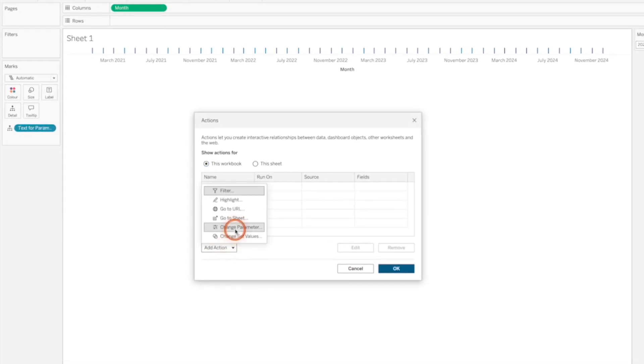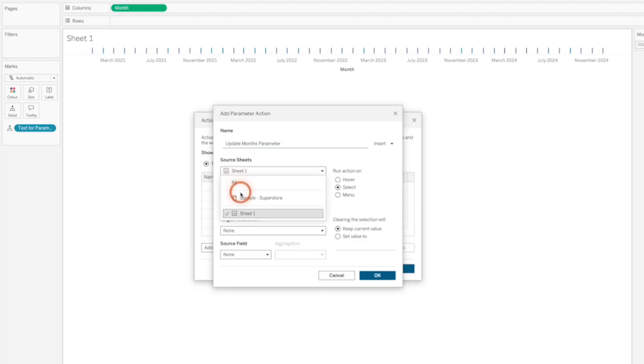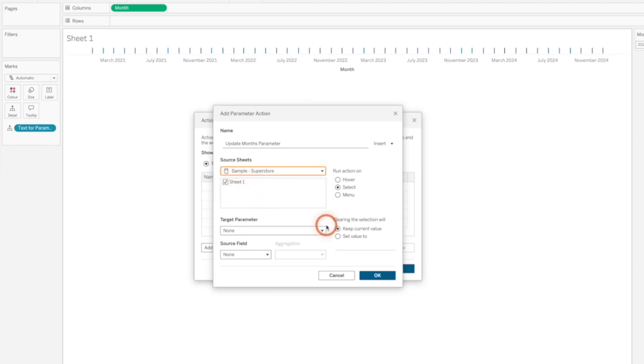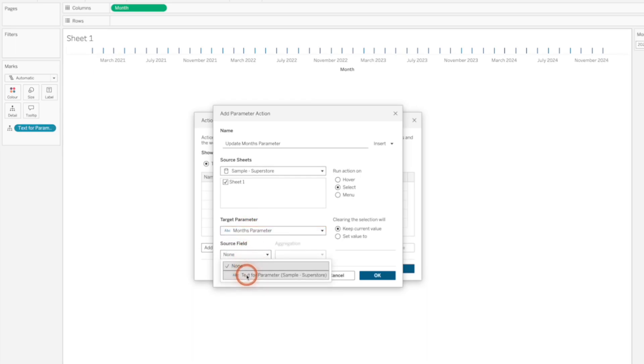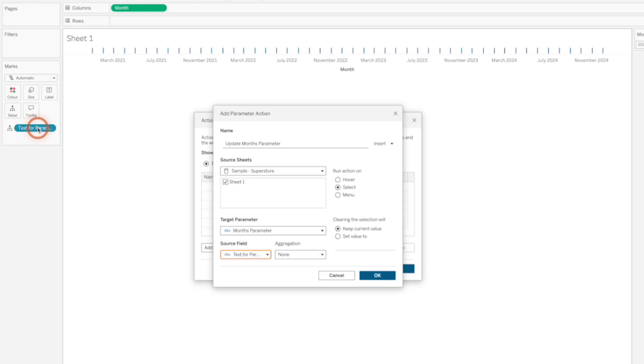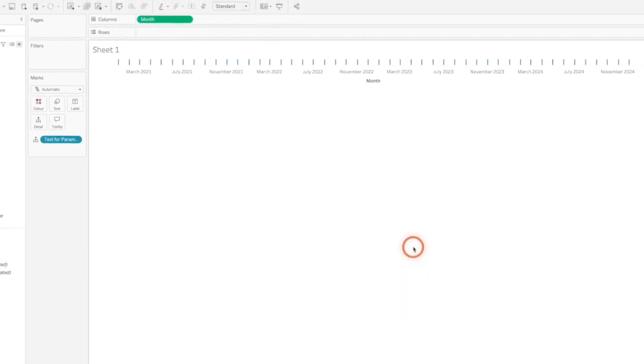And we're going to add an action, change parameter. Let's give it the name update months parameter. Now I want this to apply to both dashboards and sheets. So I'm going to click on source sheets and I'm going to switch it to the data source. And I'm going to make sure that only that one sheet is selected. We're going to run the action when we click on something. So let's leave that as select. The parameter we want to update is our months parameter. And my source field is my text for parameter. Now that text for parameter is available as a source field because it's available in my marks card. When you clear the selection, we want to keep the current value. Click OK. And click OK again.